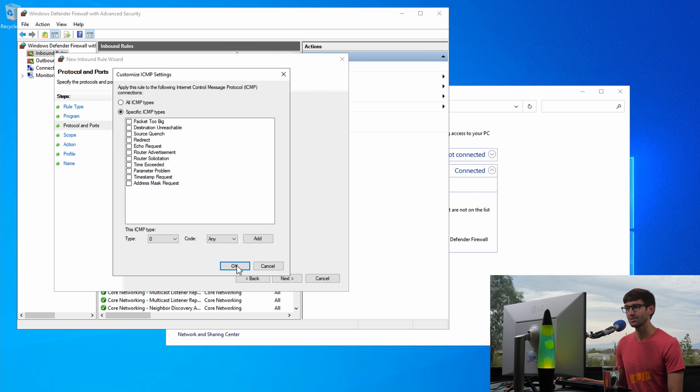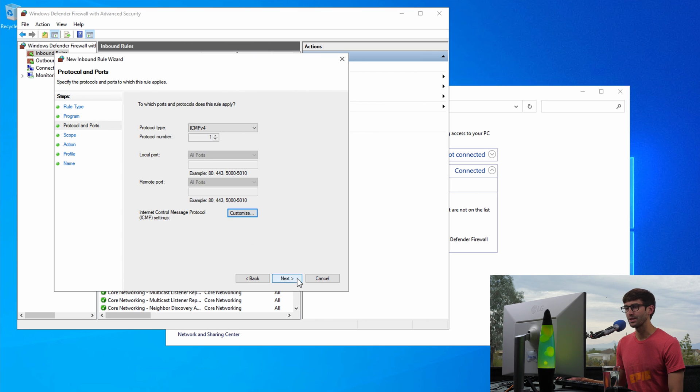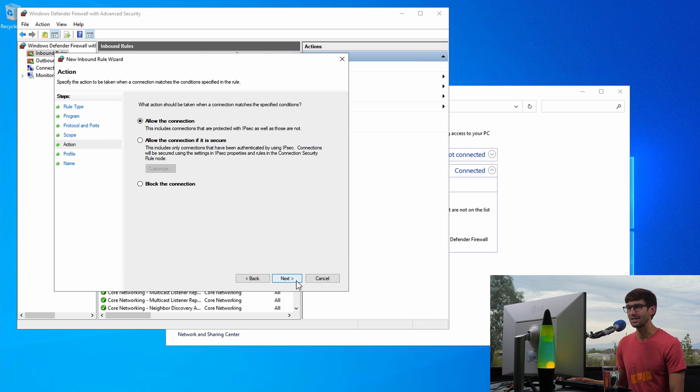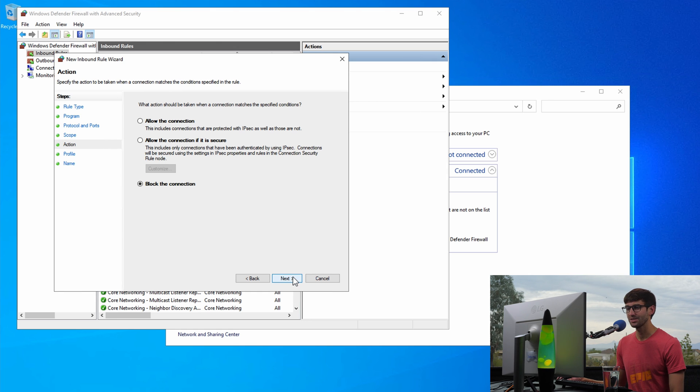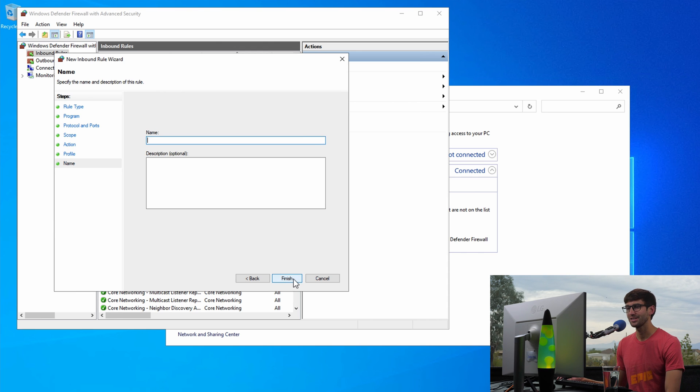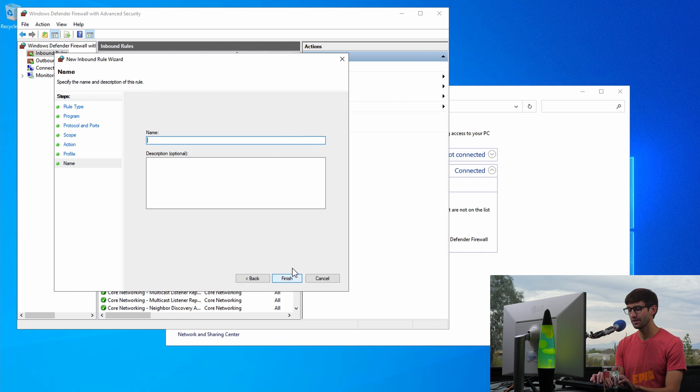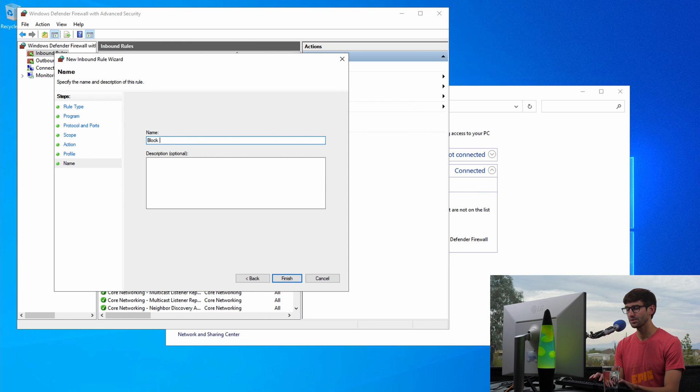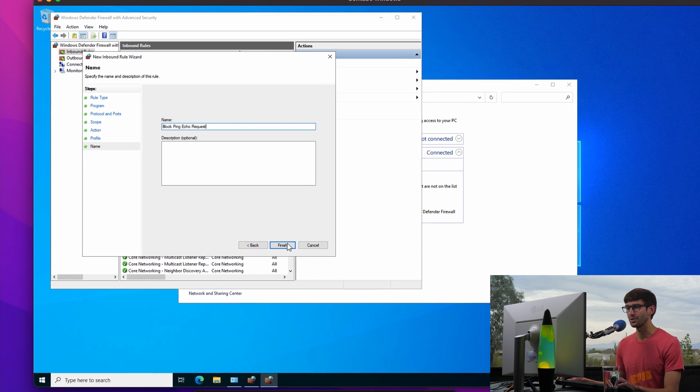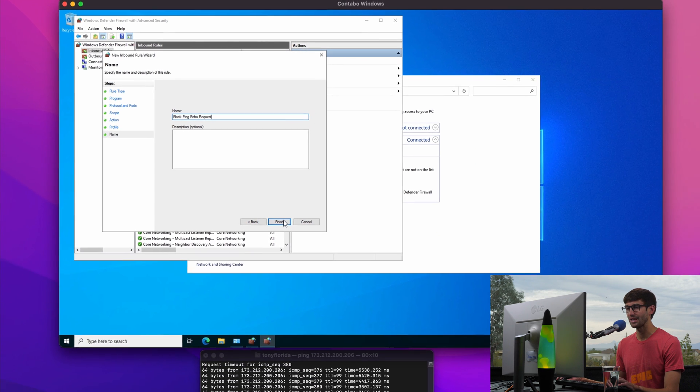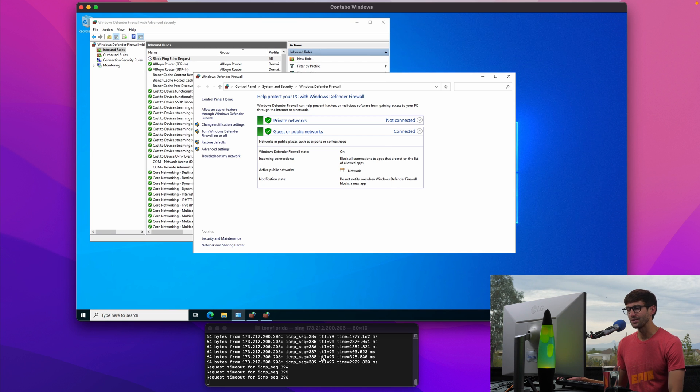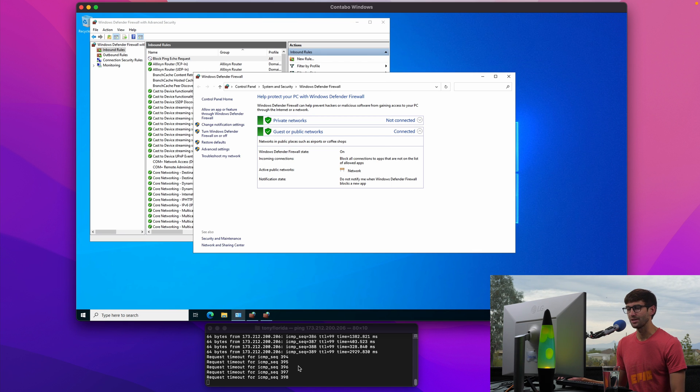And then we can click on Next. We will apply this to all IP addresses, click Next, and what we want to do is block the connection, so click Next, and we will apply this rule always so click Next. And we'll call it Block Ping Echo Request and finally we can click on Finish and that rule will apply. And as you can see down here those ping requests are now being blocked.